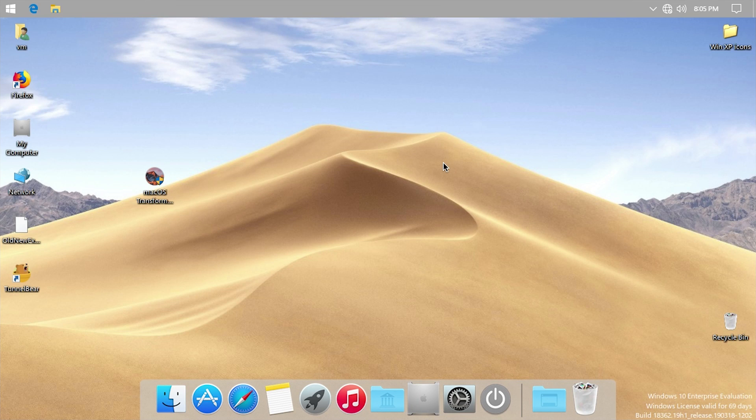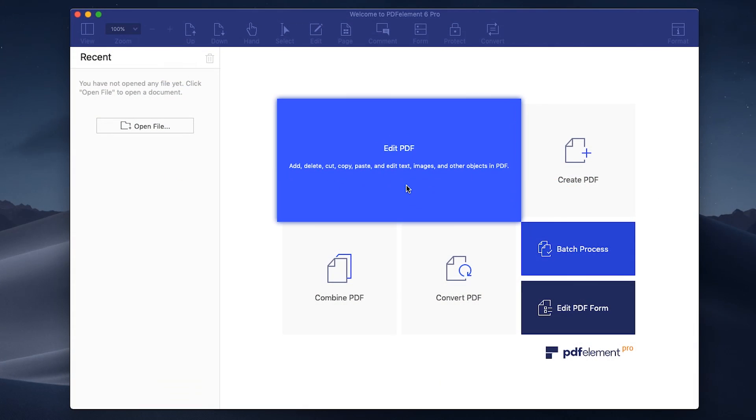But yeah, there you have it, guys — that is pretty much all there is to say about the macOS transformation pack for Windows 10. I'm going to have the download link down below if you guys want to download this and check it out for yourself.